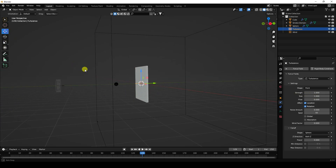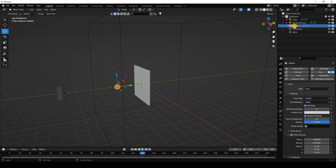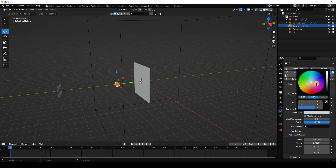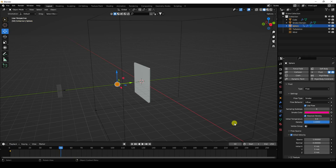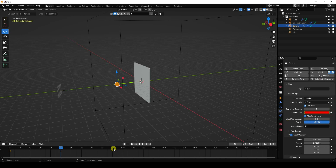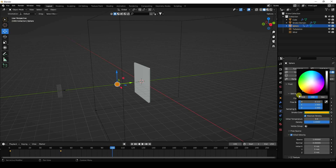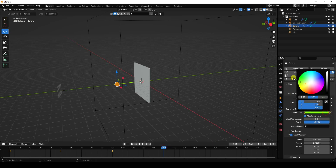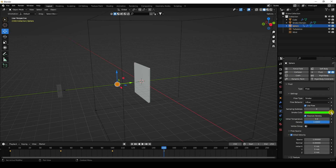Now I create colorful smoke. Go to the sphere and change smoke color. At frame 1, set it to pink (0.9). At frame 50, change to red. At frame 100, change to yellow. At frame 150, change to green. At frame 200, change to blue. That's my full color-changing animation.